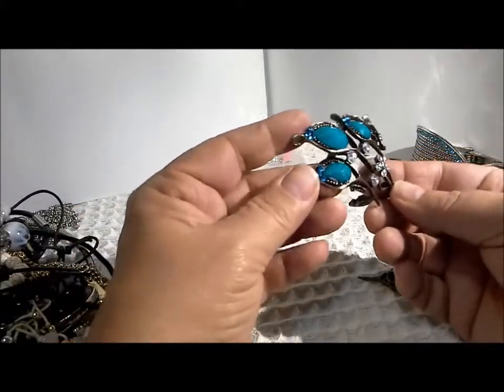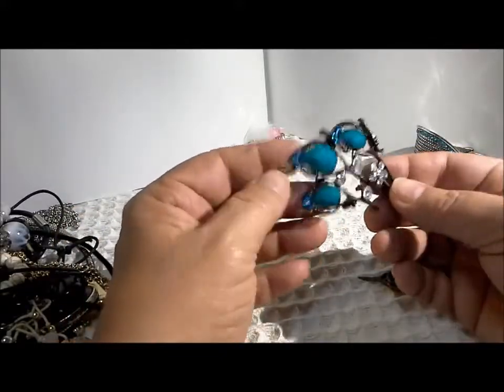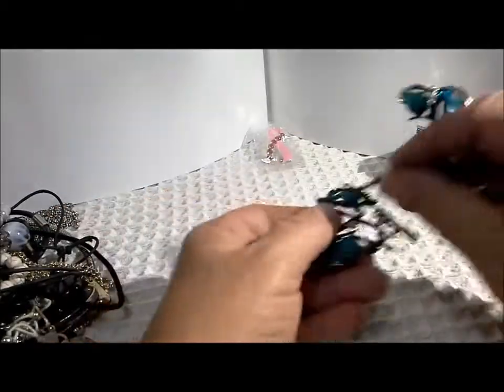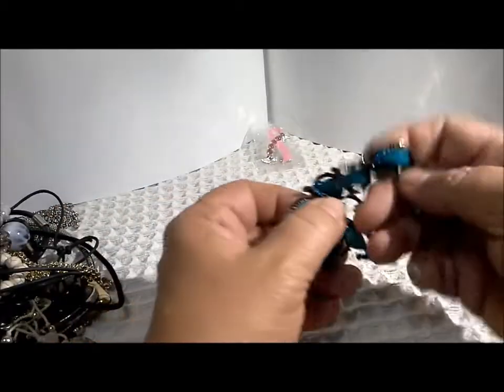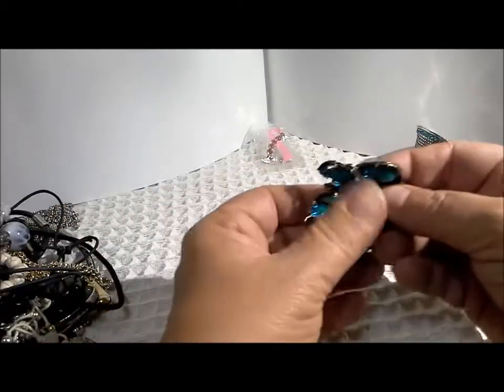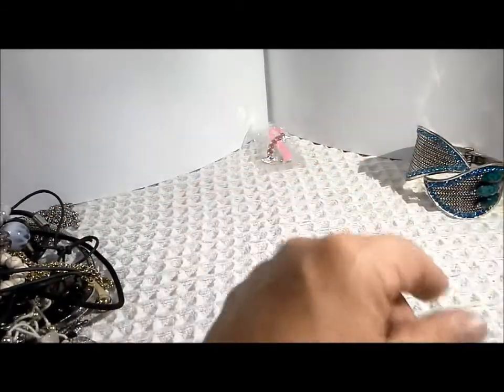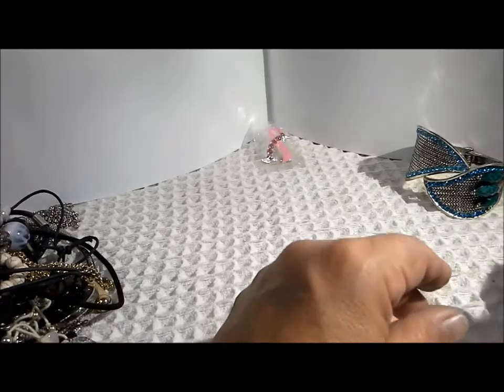Some nice rhinestones, some nice plastic stones. So oh well into the repurposing pile those go.